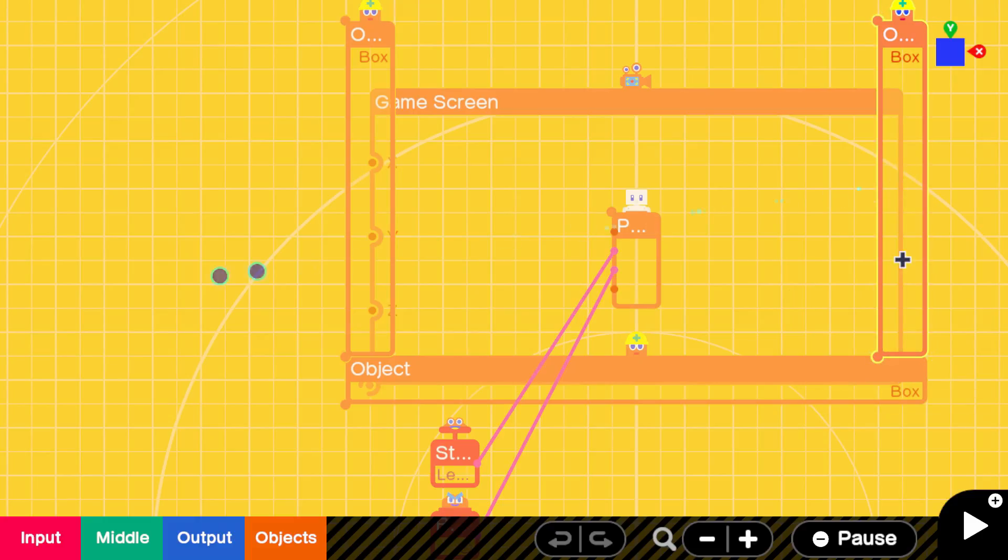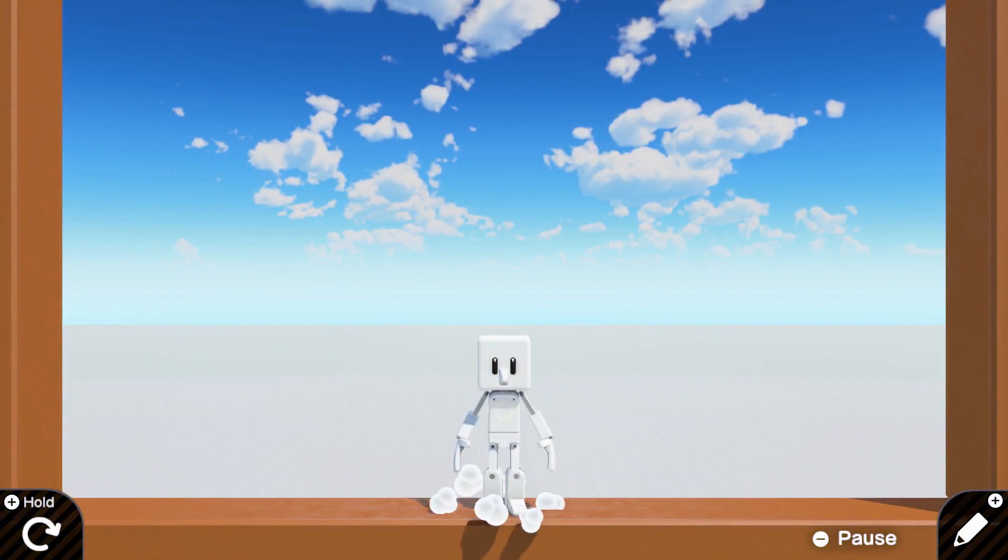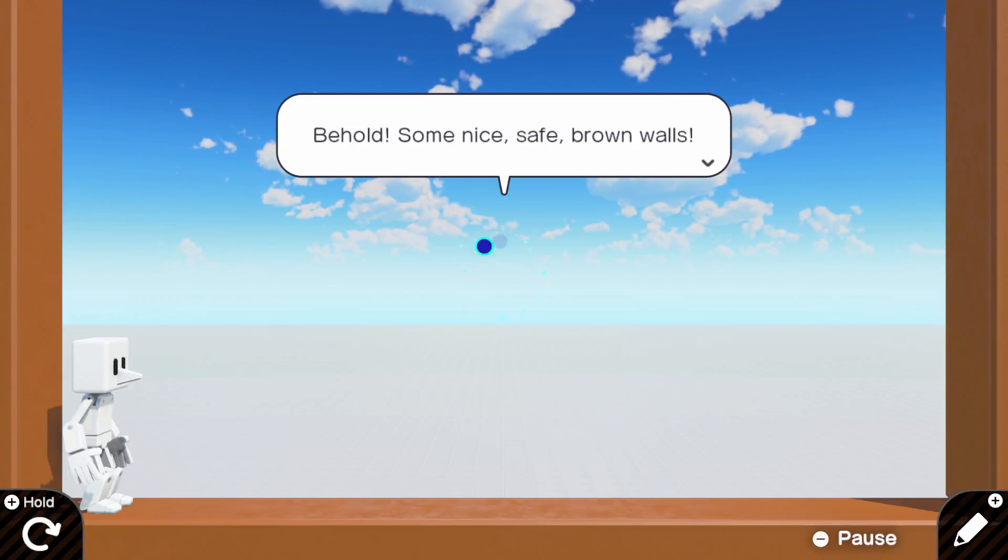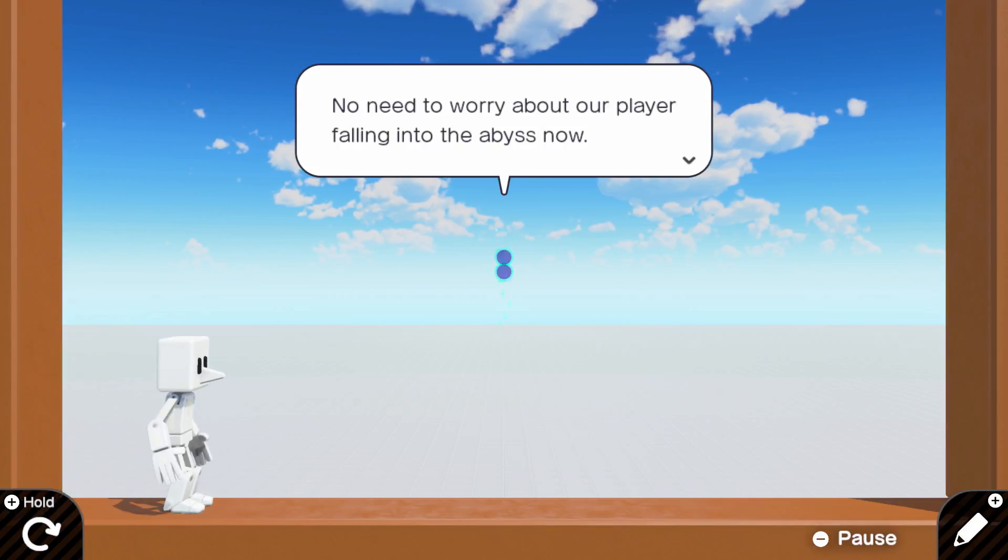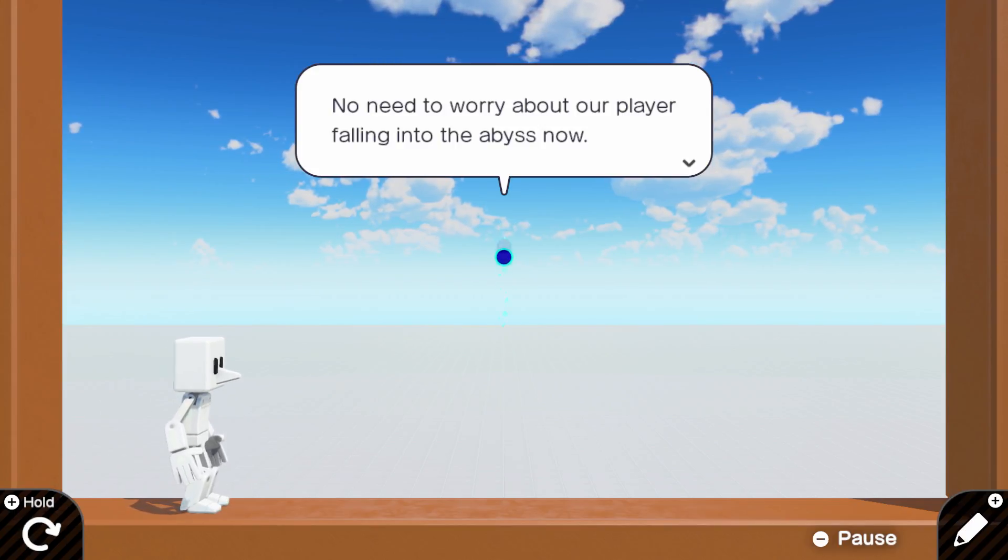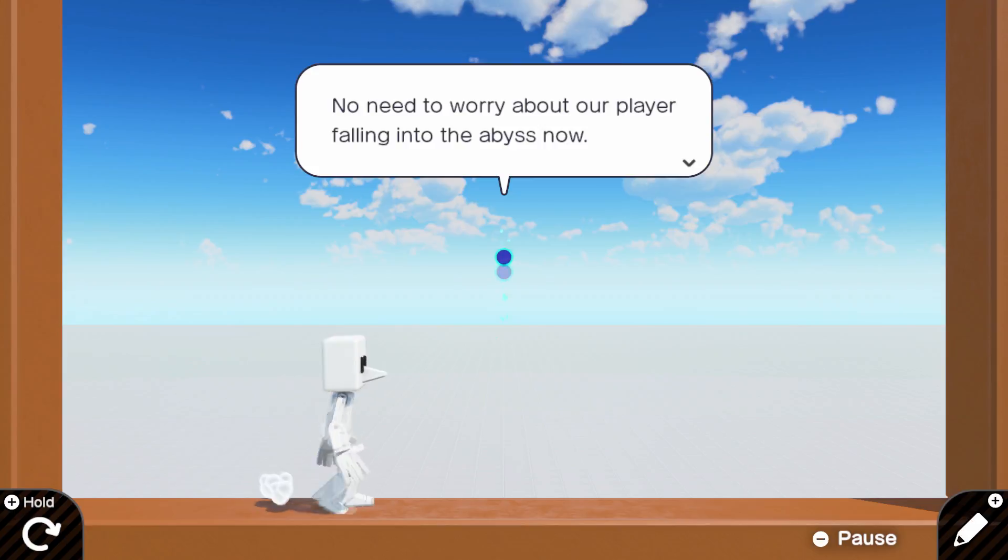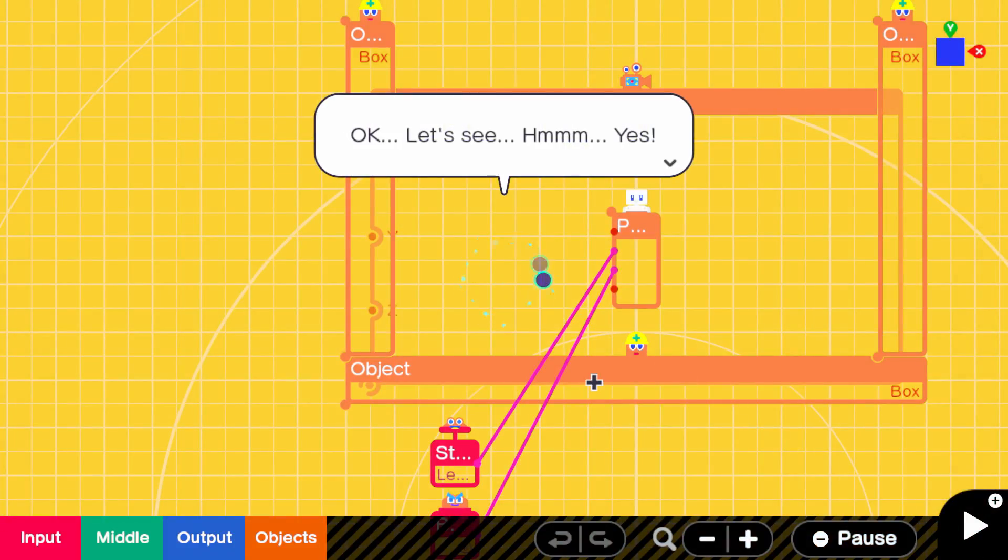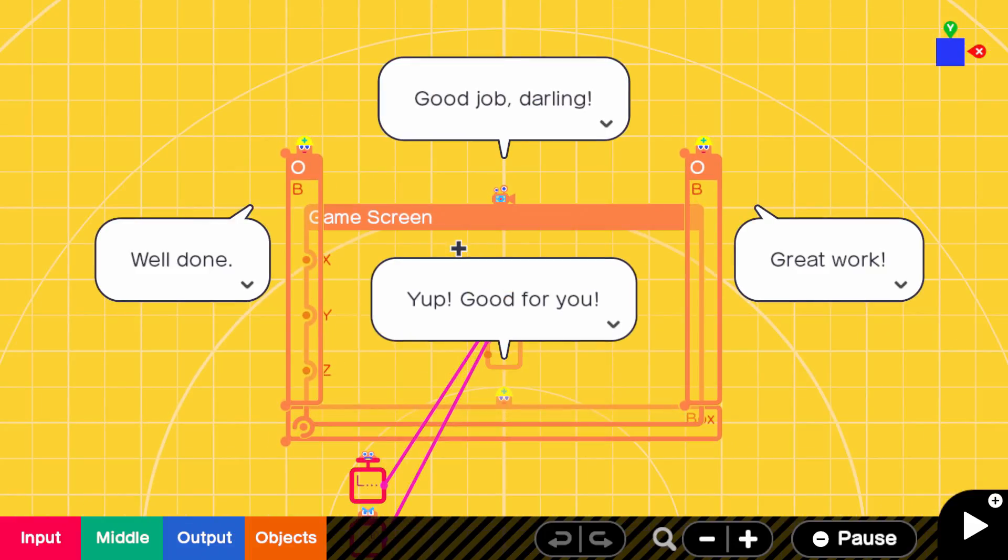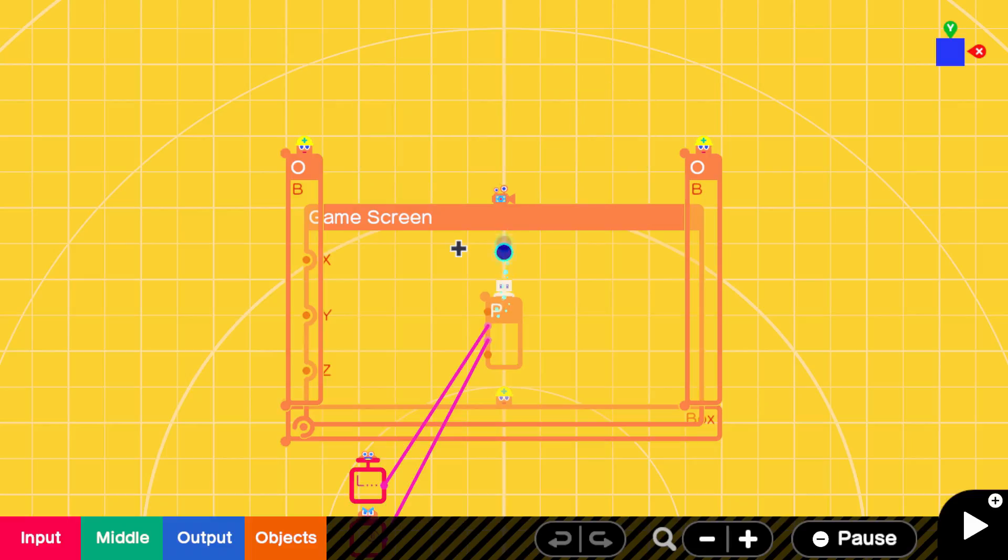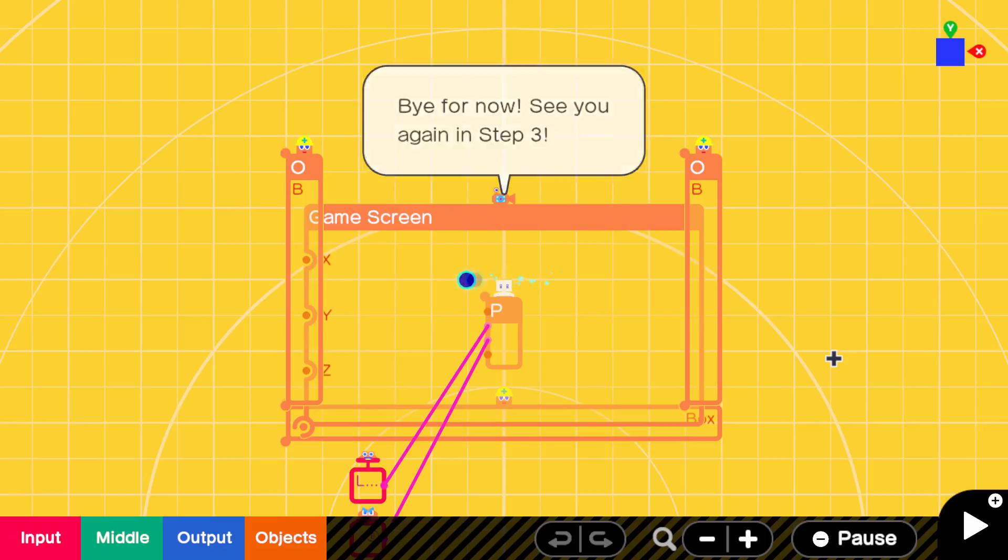At last, the walls are complete. And now I'm trapped in a prison of my own design. I did it to myself. Was wanting to move and jump. Indeed, Matthew. No need to worry about our player falling into the abyss now. Let's head back to the program screen. And now we're going to fill it with acid. I knew it. You just wanted to destroy me. Okay, let's see. I hereby declare step two complete. We did it. And just in time. In this step, we added a floor and some walls. The next step, we'll add some platforms to complete the level. Bye for now. See you again in step three.